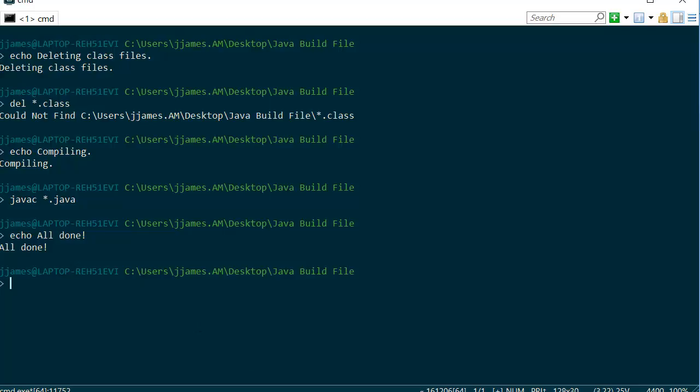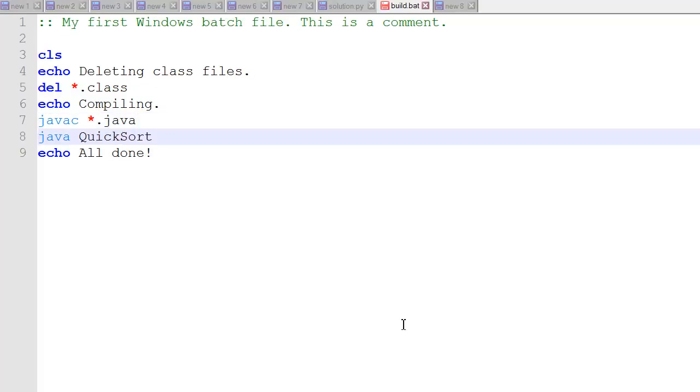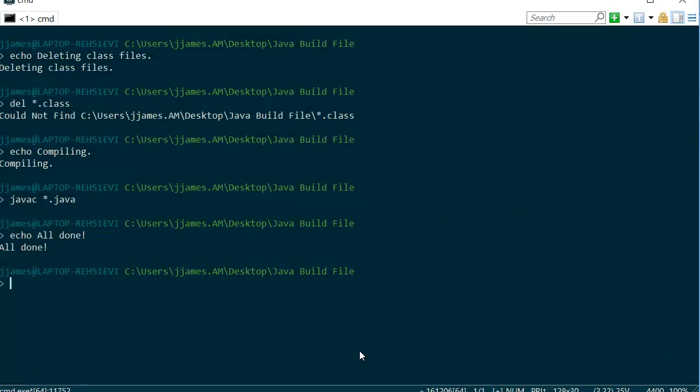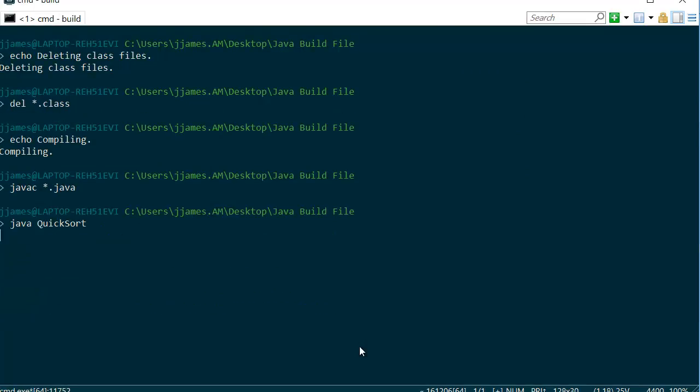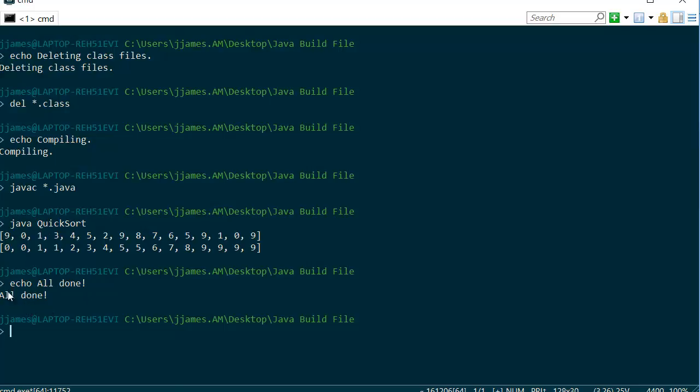Now let's see if we can actually run the java file. We'll add one more line. Let's say we run the quicksort java file. We'll save that and run it. Great. So now we're going through, deleting all the class files, compiling all the java files in that folder with the javac star.java command. And then we're executing the java quicksort program. Then we get an echo back that it's all done.